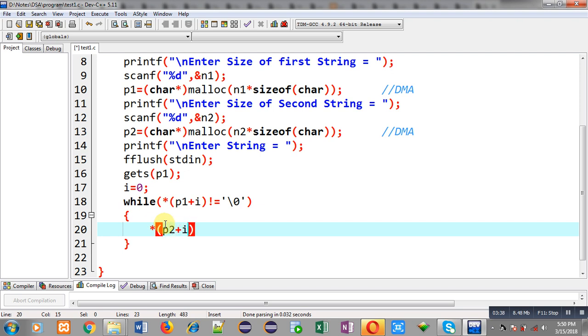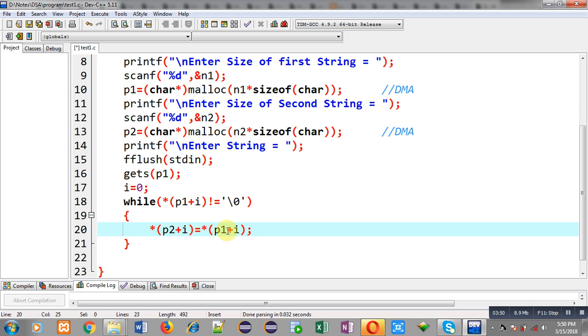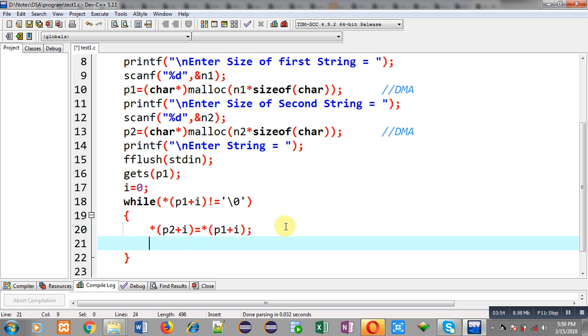Values that are stored at p1 plus i location into p2 plus i location. So this way value of p1 plus i will be stored inside p2 plus i locations, and then I can increase value of i by 1. This way this loop will be repeated, and if condition is false then this loop will be terminated.